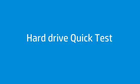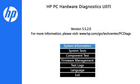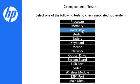Follow these steps to run the Quick Test. On the UEFI main menu, click Component Test, then click Hard Drive.